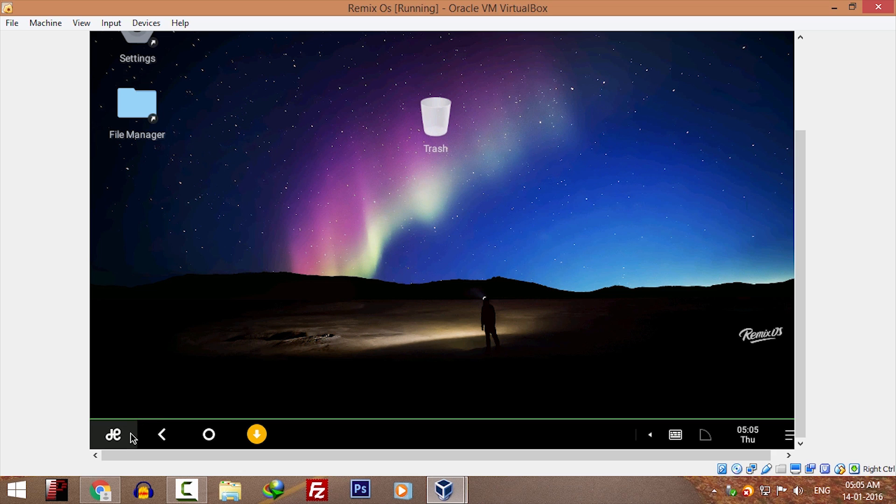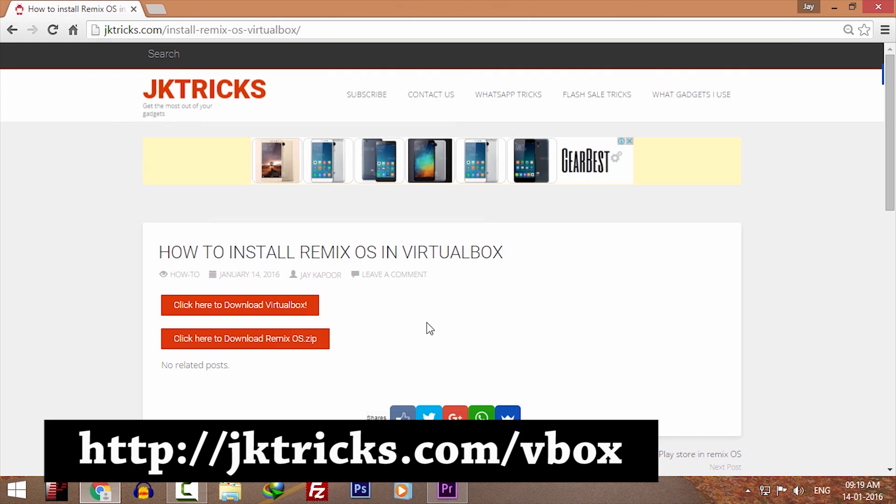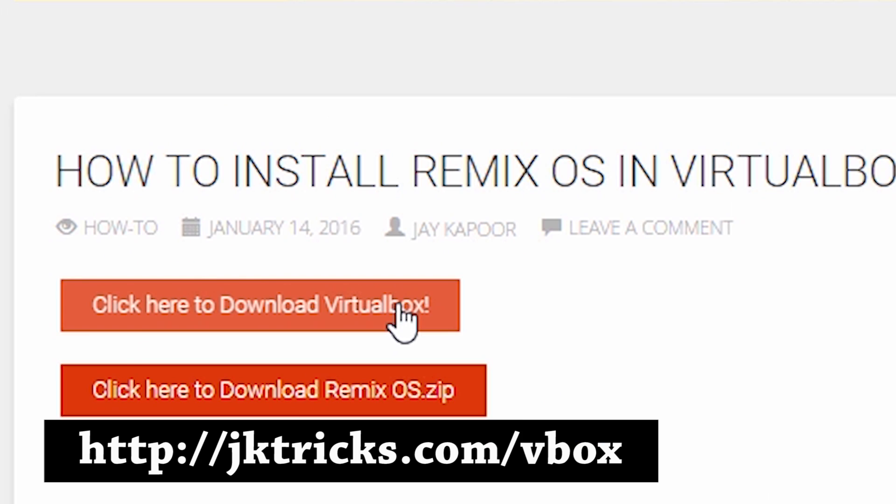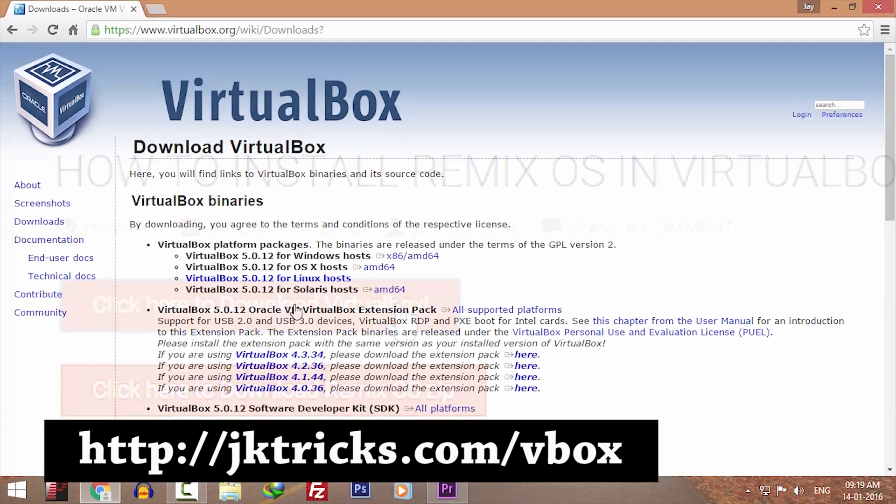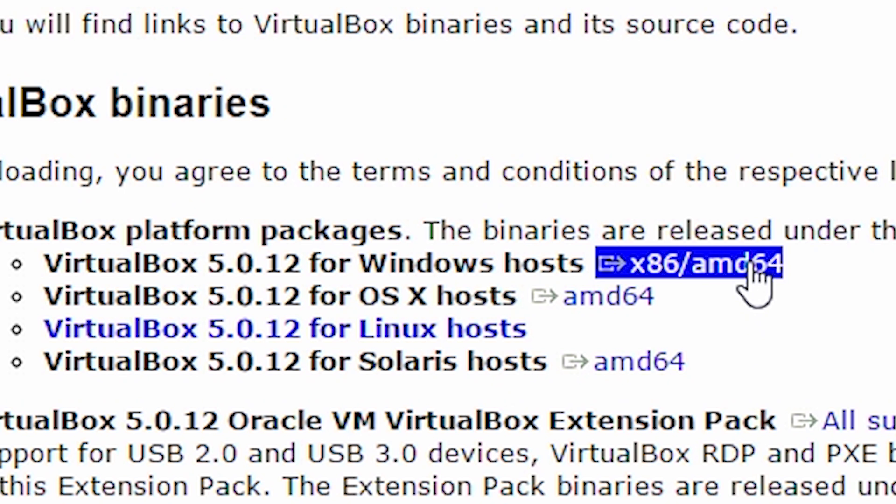First of all, click on the first link in the description that will take you to this page. Click on click here to download VirtualBox. Select your operating system and download the setup file.